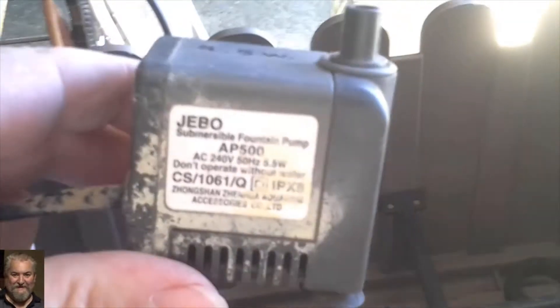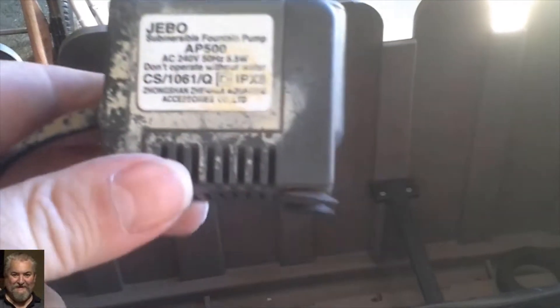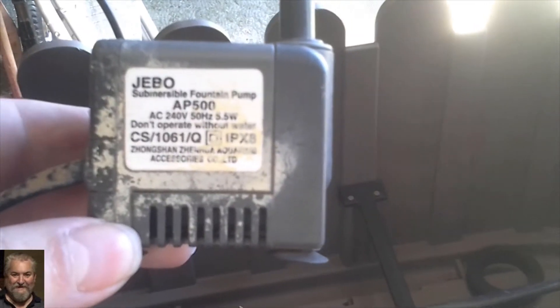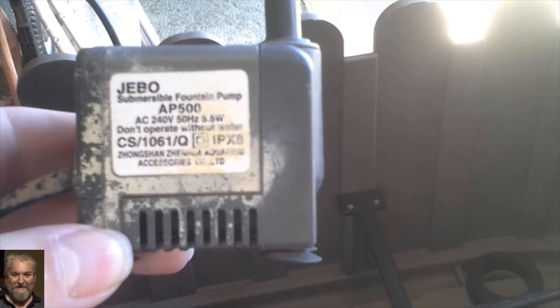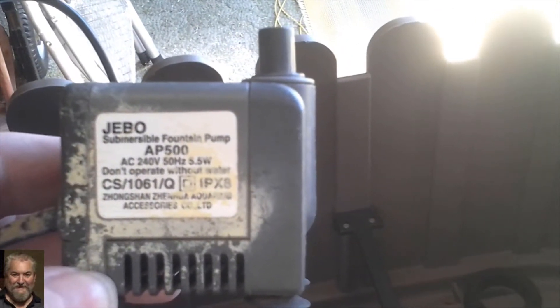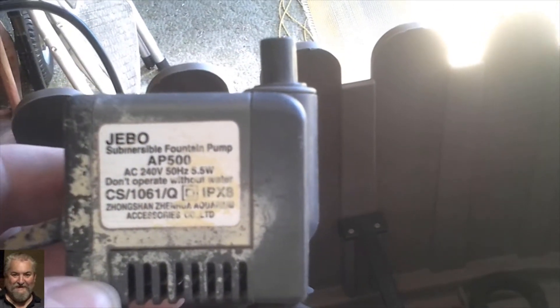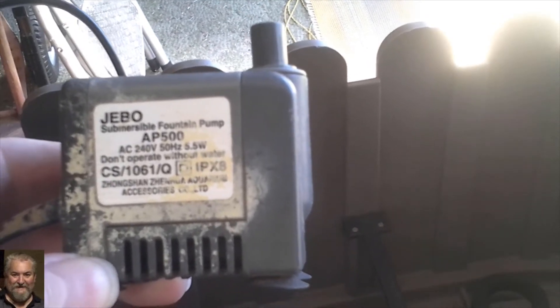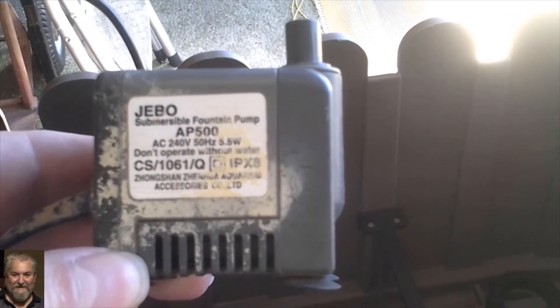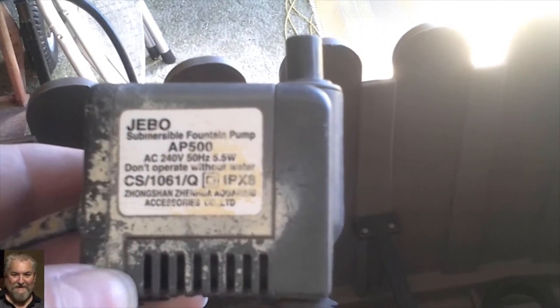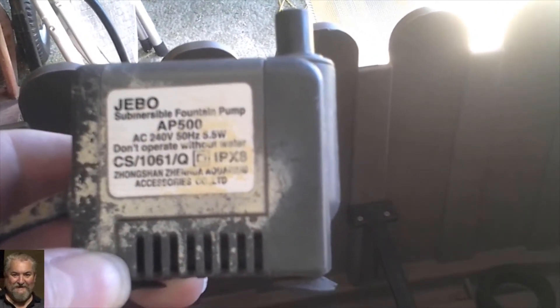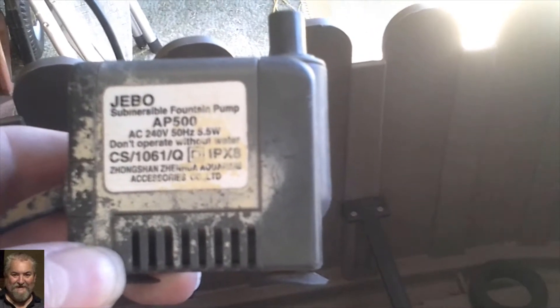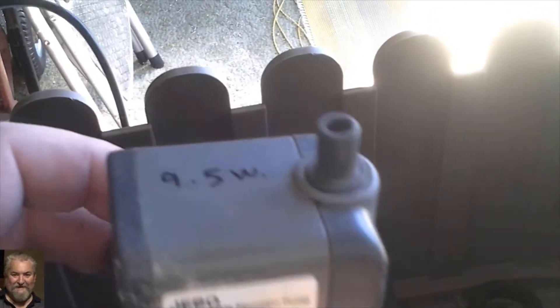This is a little pump. It's 5.5 watts, 240 volts. That will be the little pump I'll be using.